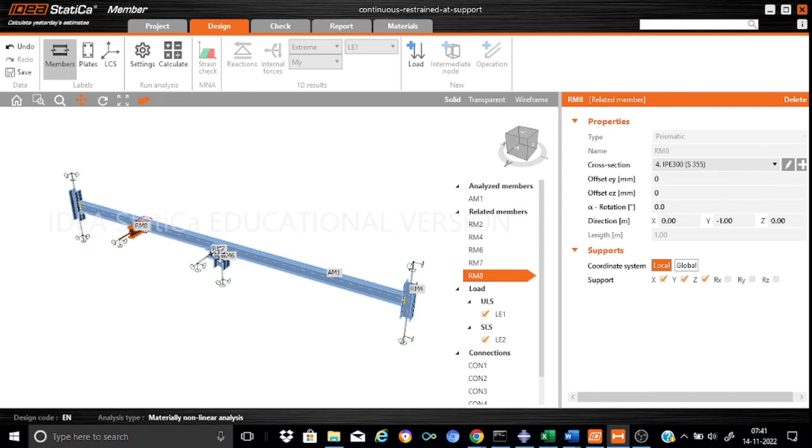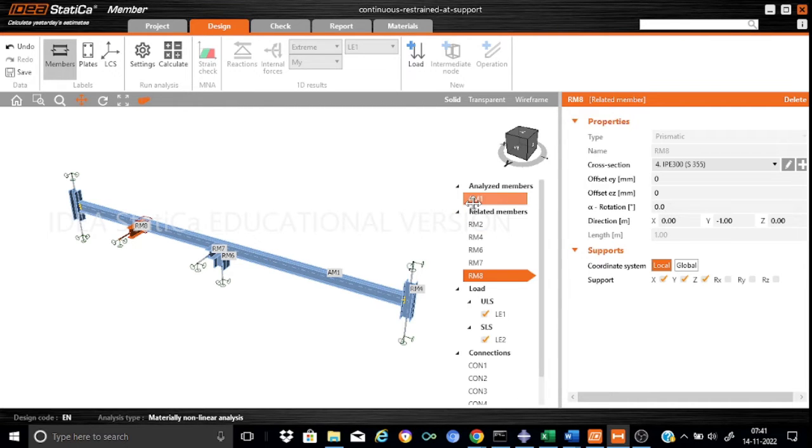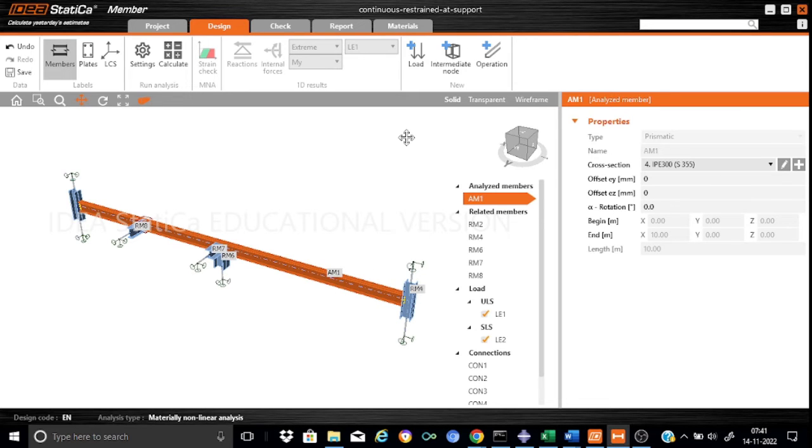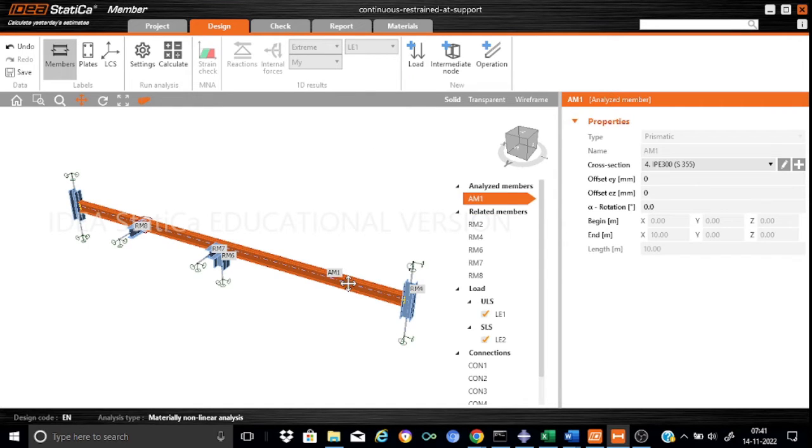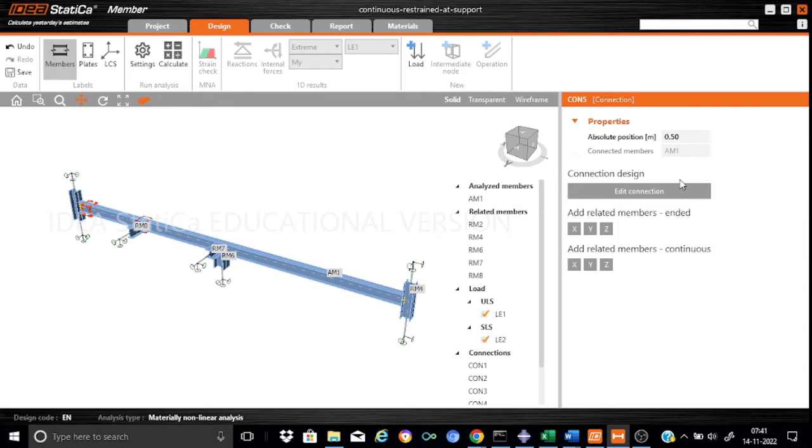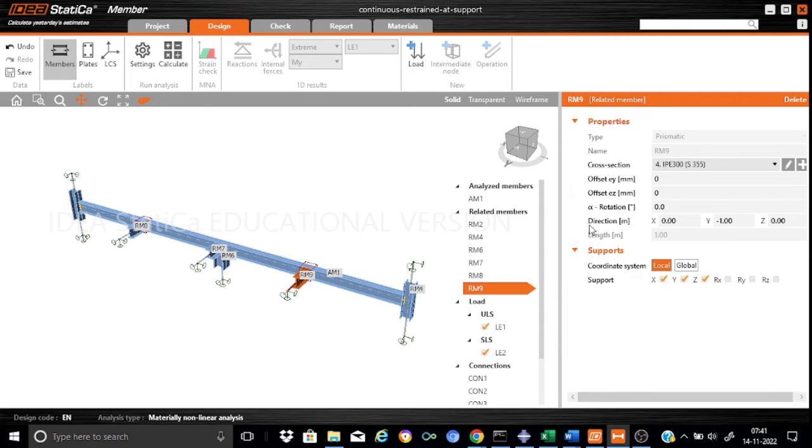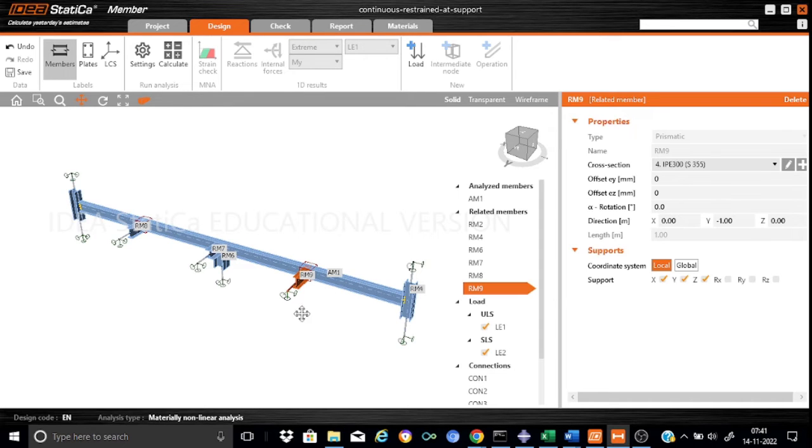Similarly, we also provide another restraint at the mid-span for this length. Ensure that first you select the analyzed member AM1. We provide an intermediate node at 7.5 meters. In a similar way, we added y in the y direction and this connection. We have successfully added two lateral restraints, RM8 and RM9.